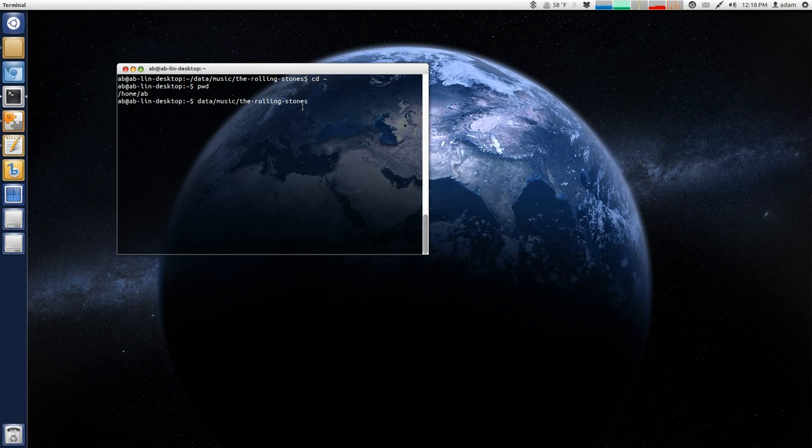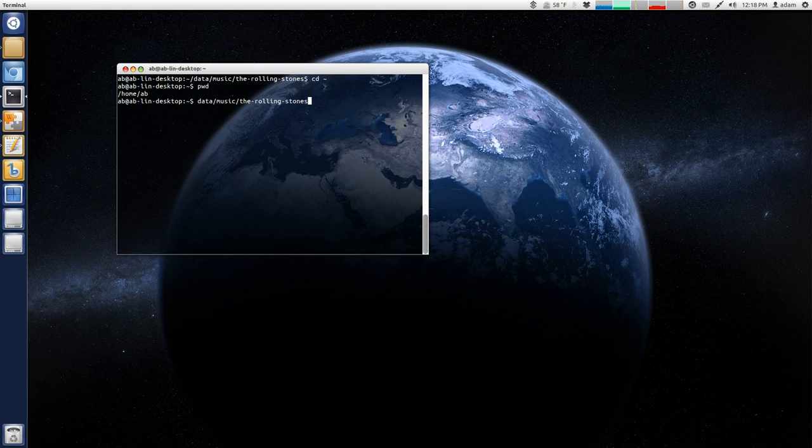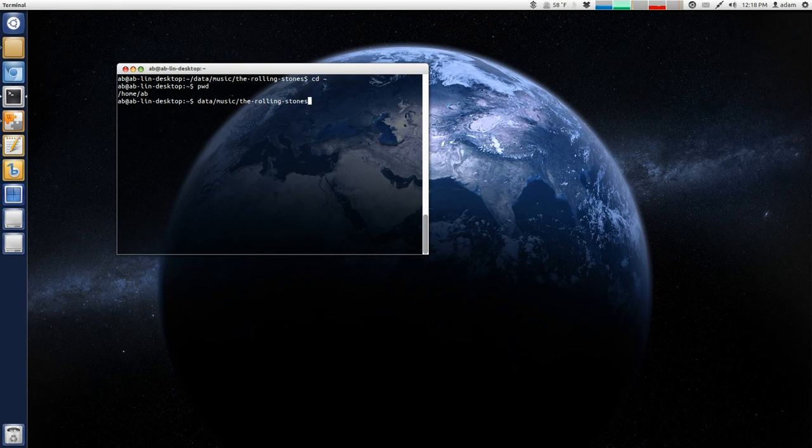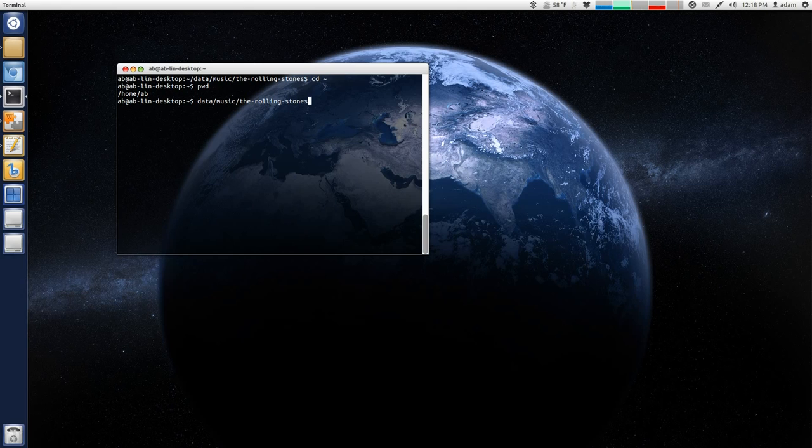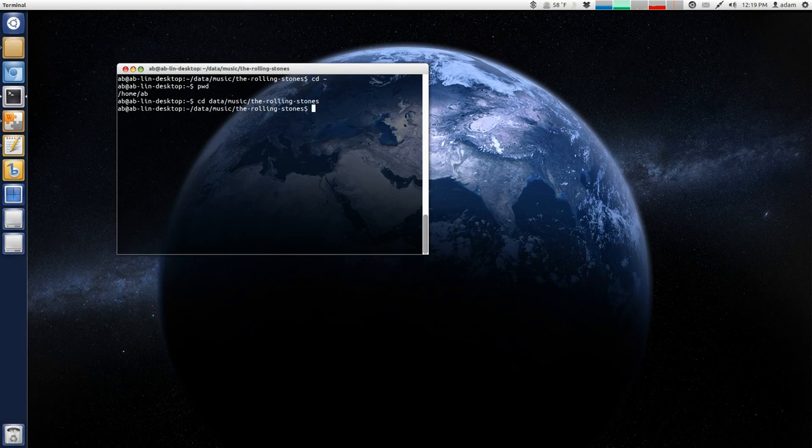And then what I can do is now my cursor is way at the end of all this. Another great keyboard shortcut is Ctrl-A, which will bring you to the front. And then I can just say CD, space, enter. And then I just went back to that directory very quickly.